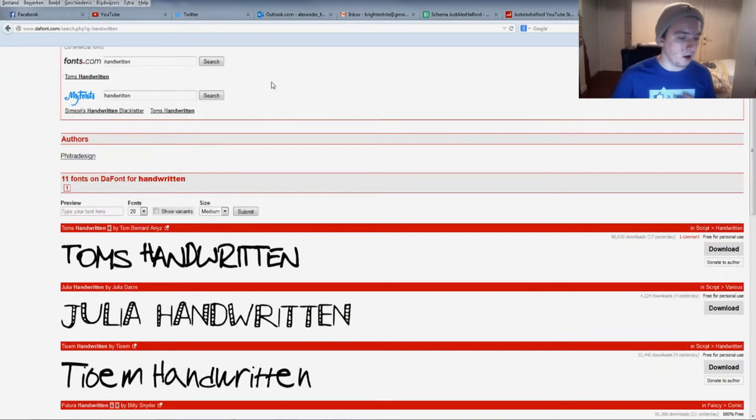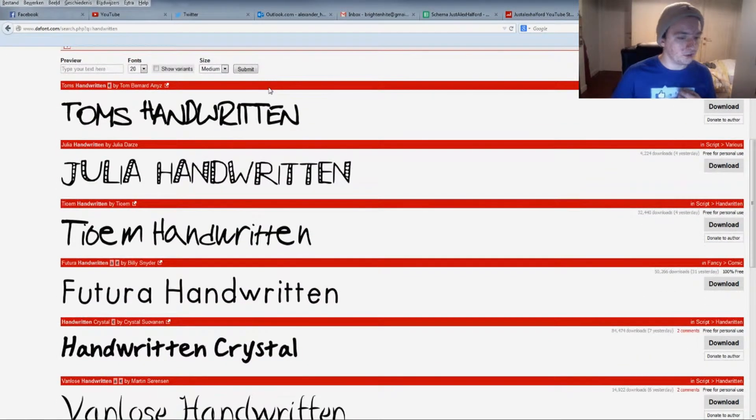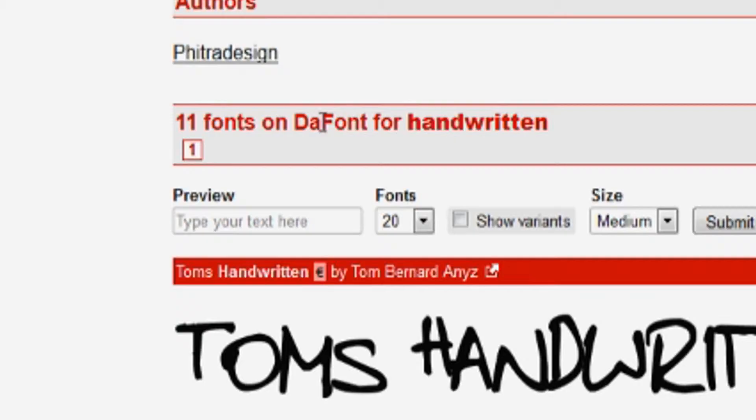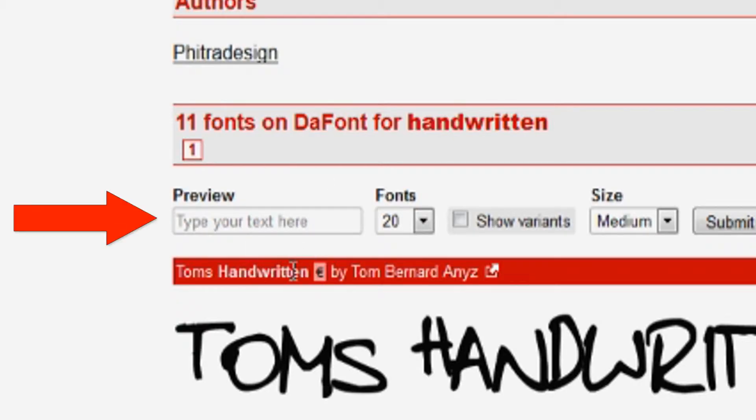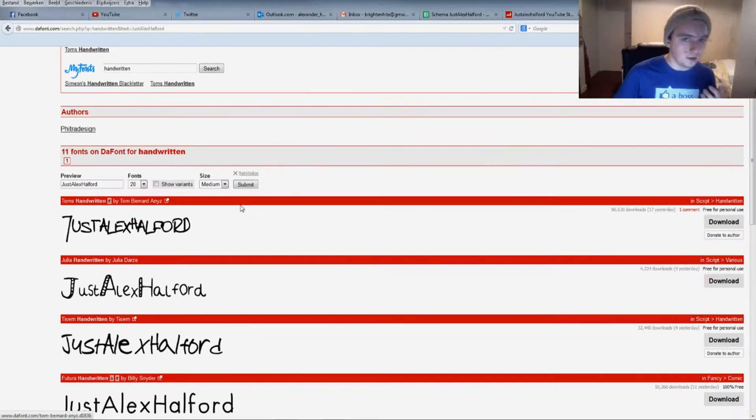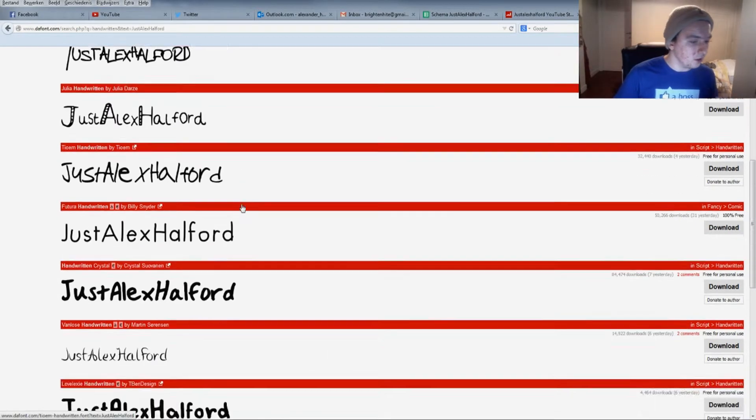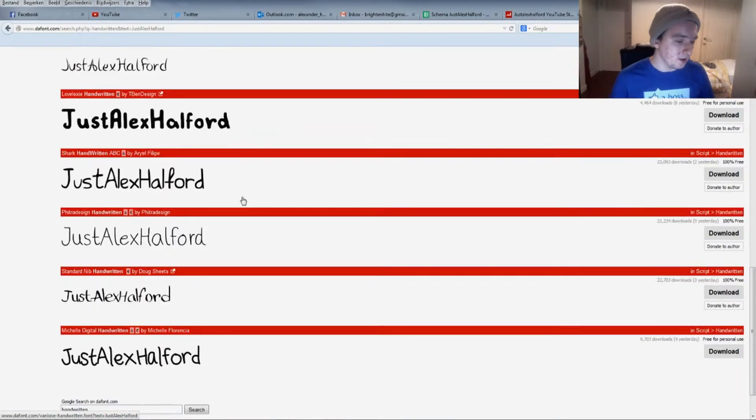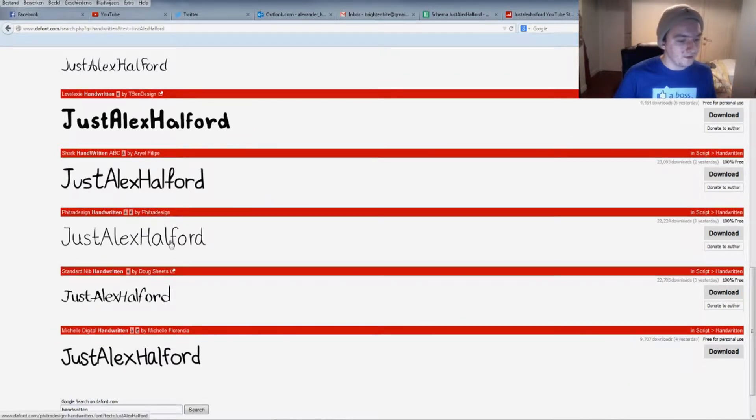All the fonts are just popping up. And if you want to see how it looks on a specific word, we can type in this little bar. I'm going to type in Alex Halford. As you can see, we have all kinds of fonts popping up with my name so you can see how it looks before you download it. Let's say I like this one—we're just going to go to the right and click on download.